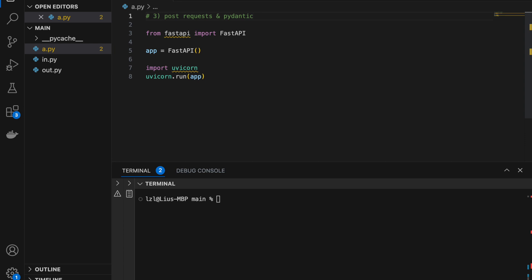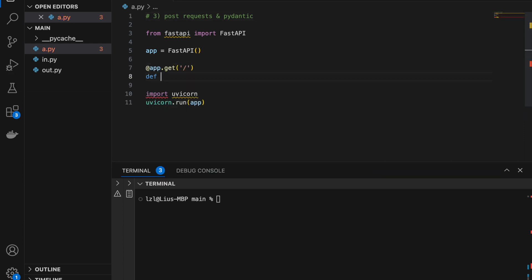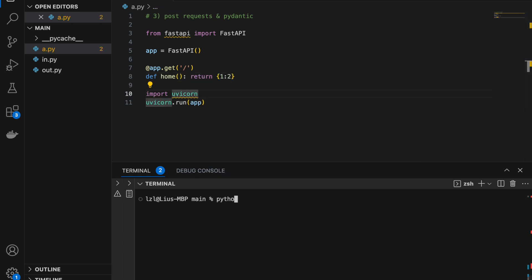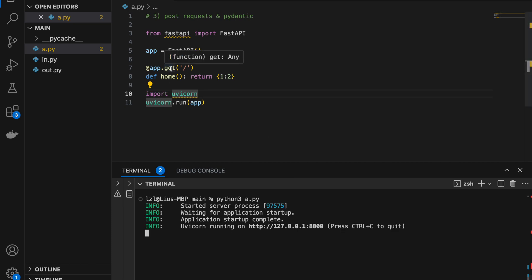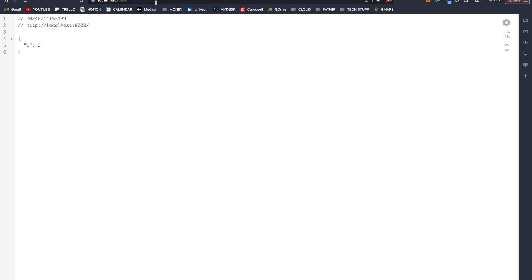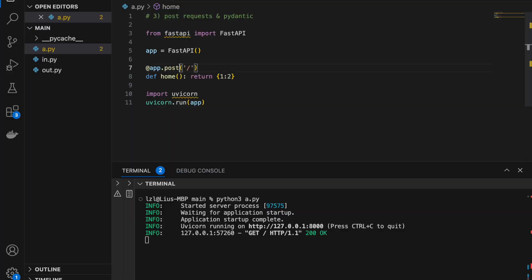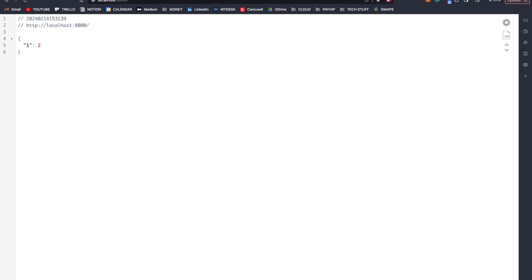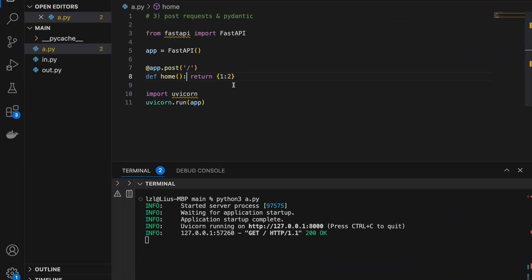Number three: POST requests and Pydantic. Here let's write app.get with no path, define home, and return 1 to 2. We use app.get which means this is a GET request, and we can call it using our browser. However, if we change this to a POST request, we can no longer test it easily using the browser, because when we call it directly in the browser we are actually doing a GET request. So let's create a POST endpoint — let's say 'test'.